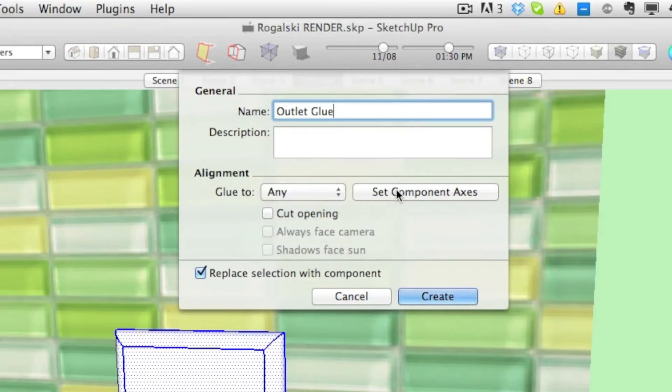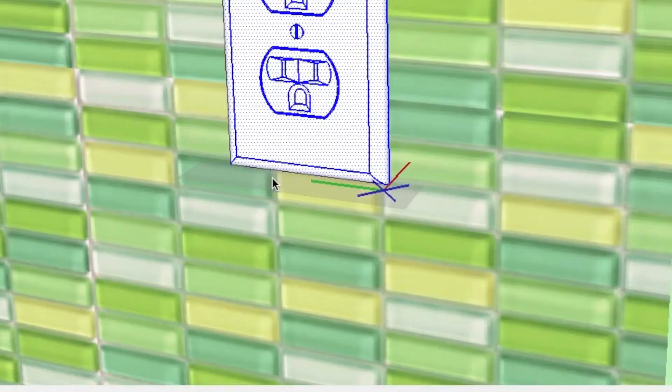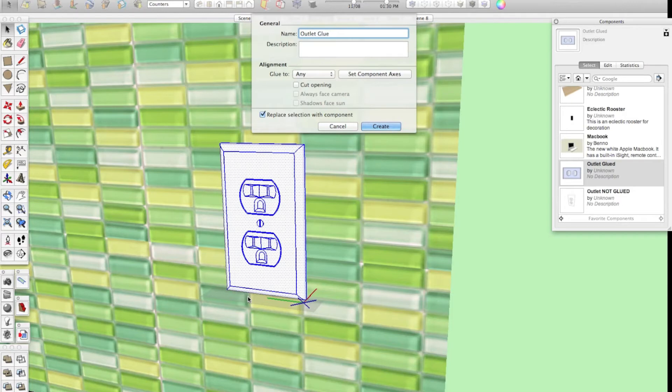We're going to say set component axes, because right now, if you look down here at this outlet, you can see this gray plane. That's the plane that this component is going to glue to. What we want to do is get that gray plane so that it's lined up with the wall, which is ultimately what we want this outlet to stick to.